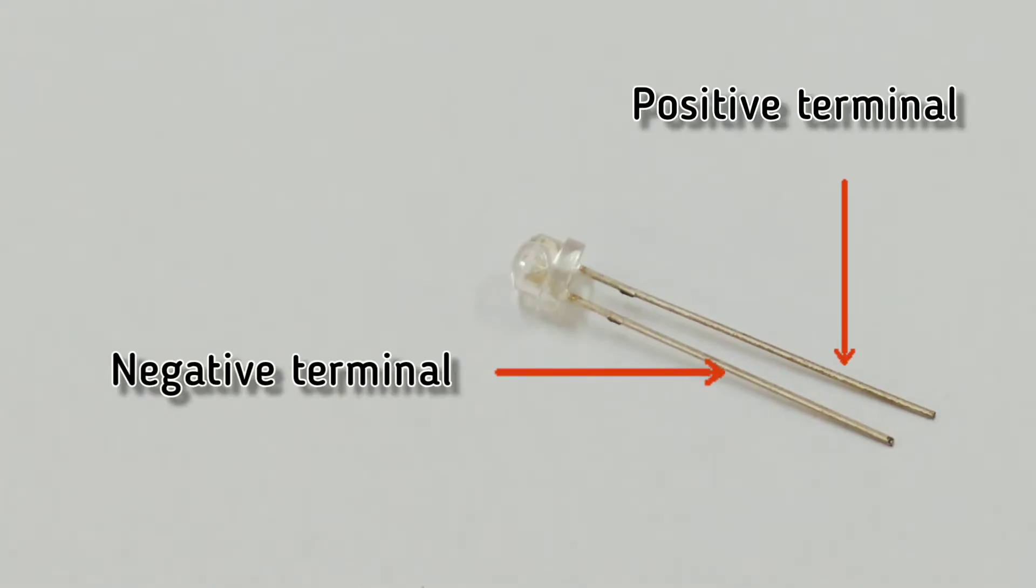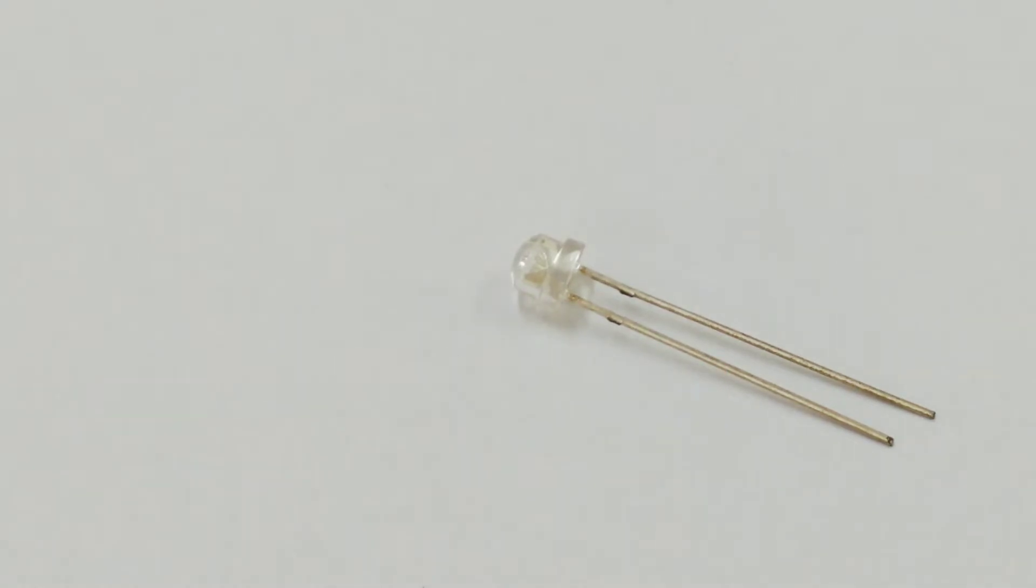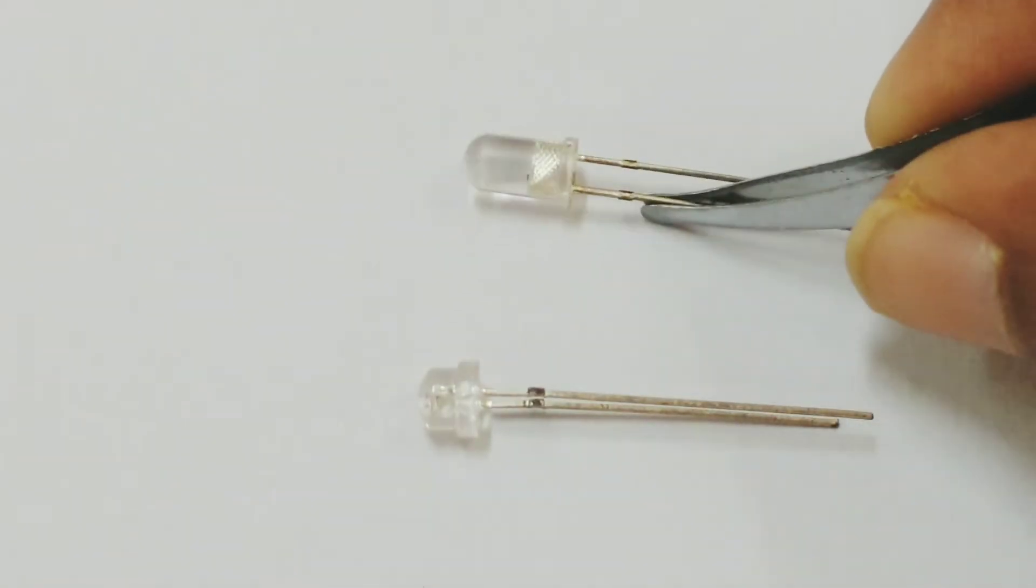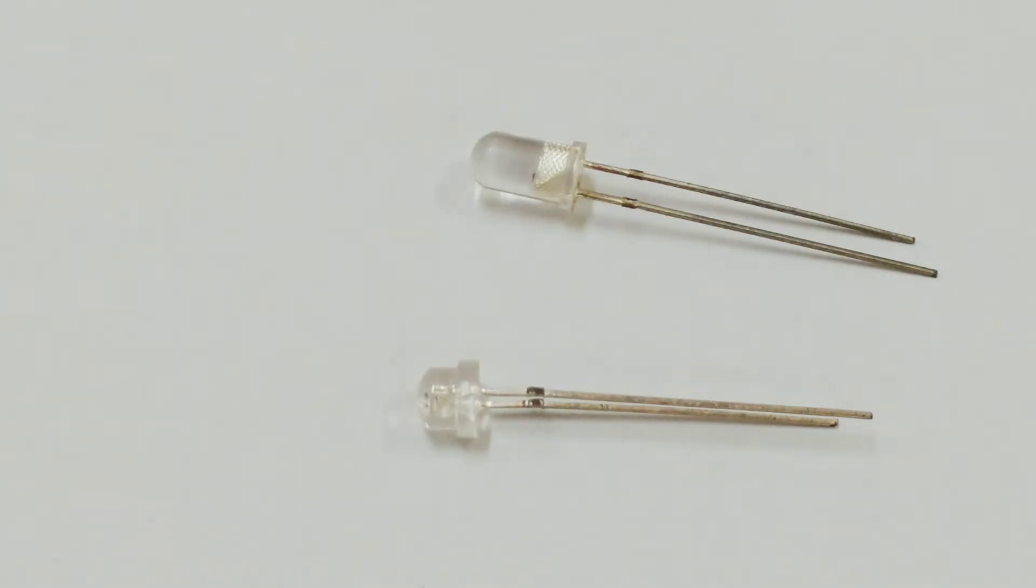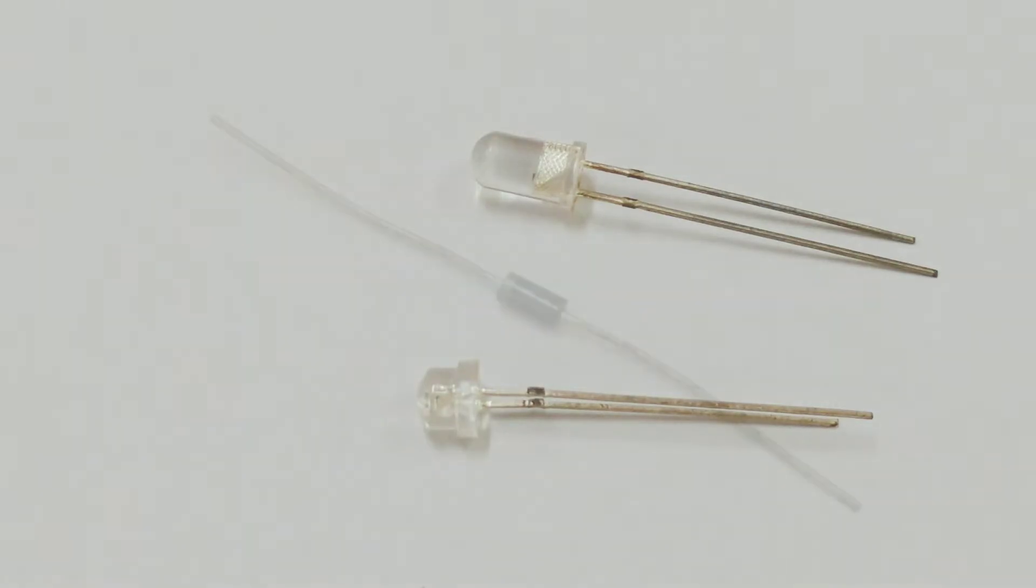Similarly, I have a very commonly used LED here. Also, as you can see, one leg is longer than the other one. Again, this helps in identifying which is the positive and the negative.